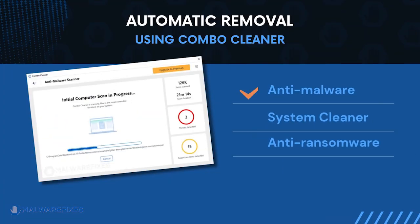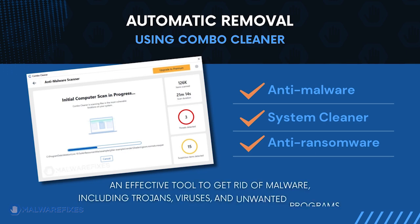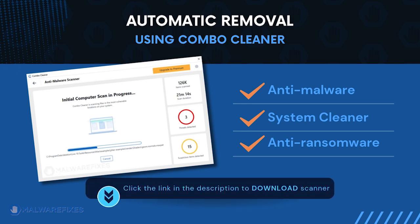Combo Cleaner is an anti-malware and system cleaner. It is an effective tool to get rid of harmful malware, including Trojans, viruses, and unwanted programs. To download Combo Cleaner, please click the link in the description below.